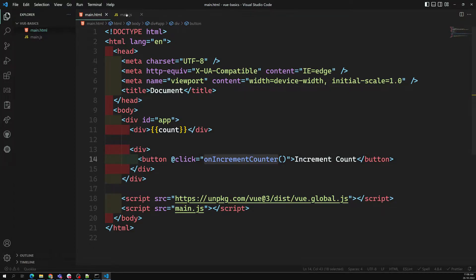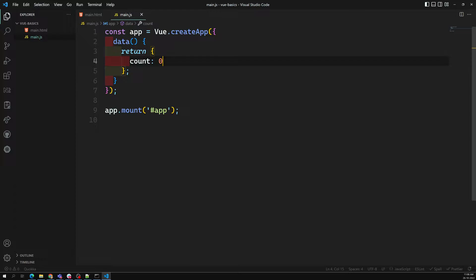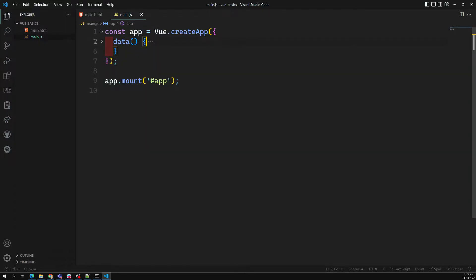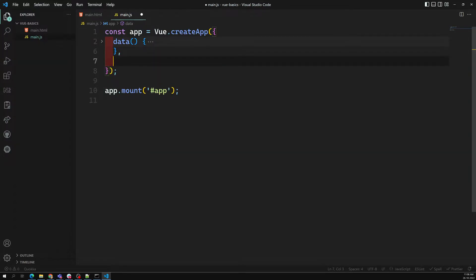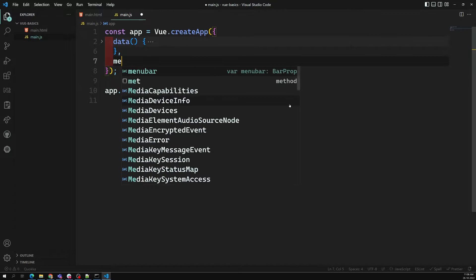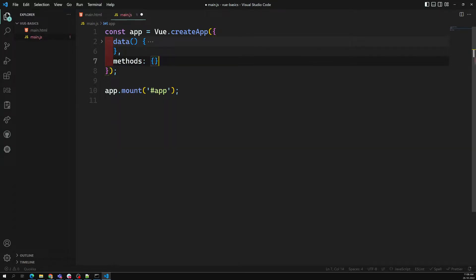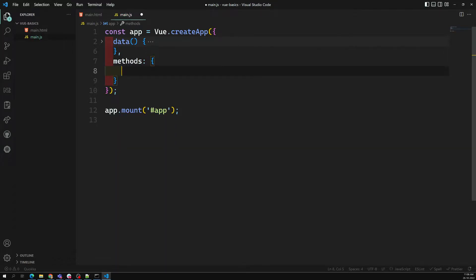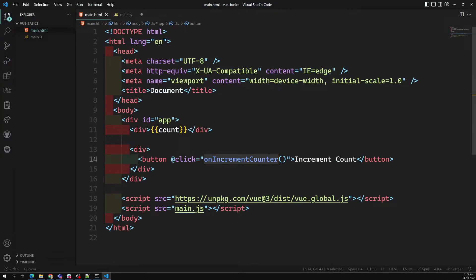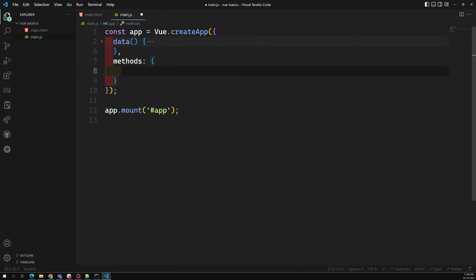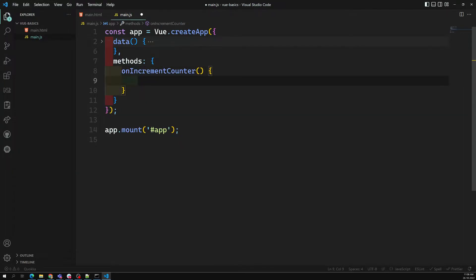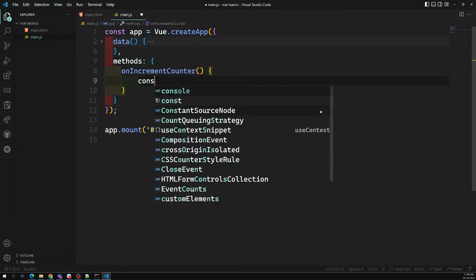When I go to main.js, we have the data we are having, and we need another property — that is nothing but methods. In this methods object, we can write all the methods we want. We have mentioned it here, and we can write all those methods as an object. Here it will have onIncrementCounter.